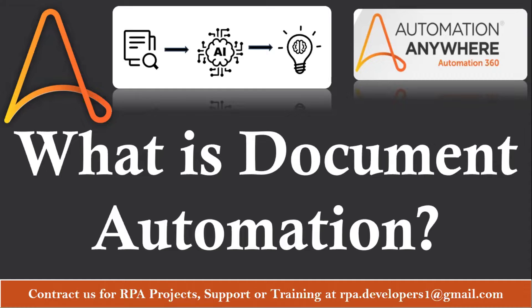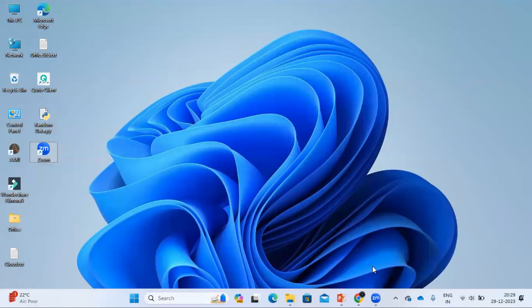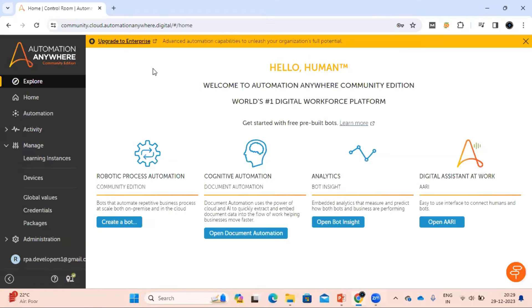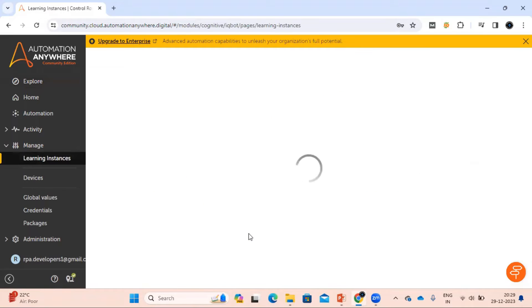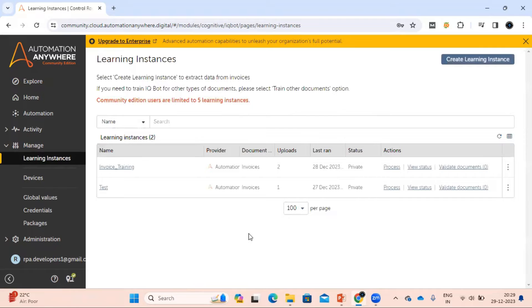Now let me show you how you can access Document Automation from Community Edition. To access Document Automation, log into your Community Edition and here you can see the Cognitive Automation section. We have the option available as Open Document Automation. Once you click here, it will open a page where you can see the learning instances — a list of already created instances, and you can also create a new learning instance from here.